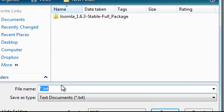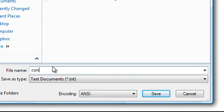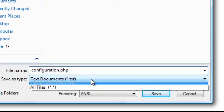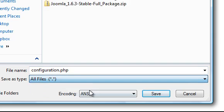Name the file configuration.php. And if you have the option to change the file type, make sure you select the most basic type. In my case, I'll change this to All Files.